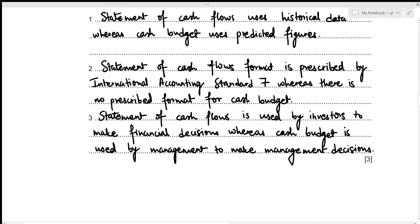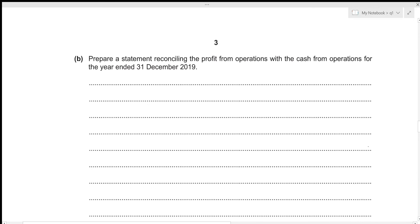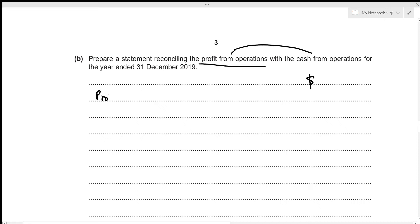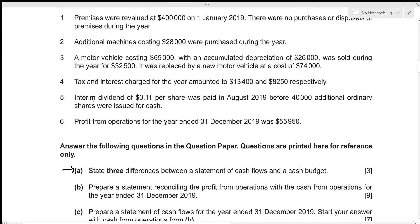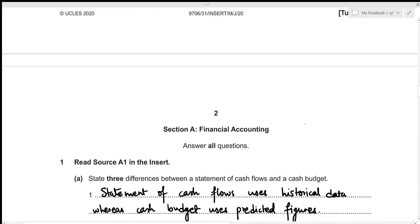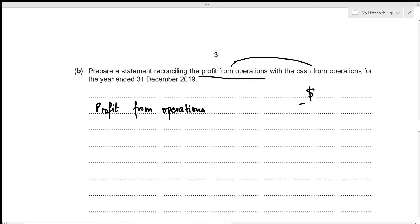This concludes the first part. For the second part, we need to prepare a statement reconciling the profit from operations with the cash from operations for the year ended 31st December 2019. We adjust all non-cash expenses to profit from operations, and adjust increments and decrements in current assets and liabilities. The profit from operations for 2019 is 55,950.